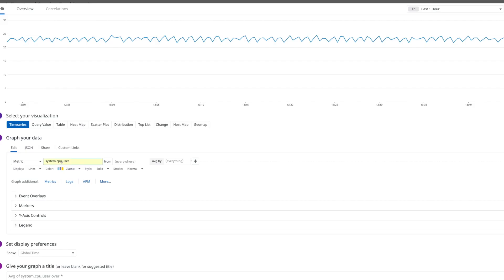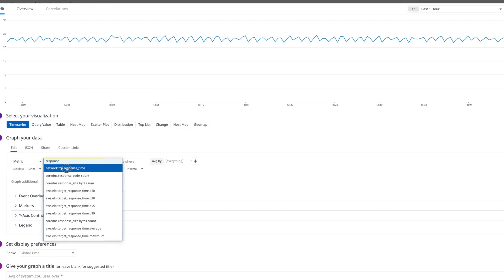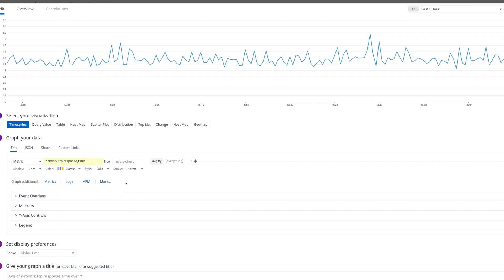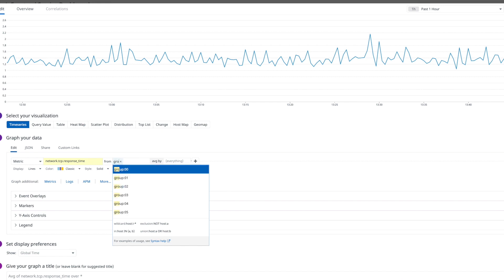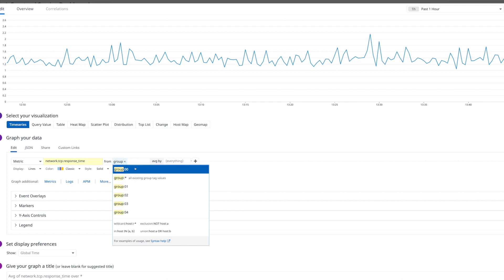Latency is next. We want to know how long things are taking. Just because our site is up doesn't mean that things are working properly. We want to know if our web app is sluggish, or if we're monitoring a database, if queries are taking too long, or if items are sitting in a queue too long before being processed.